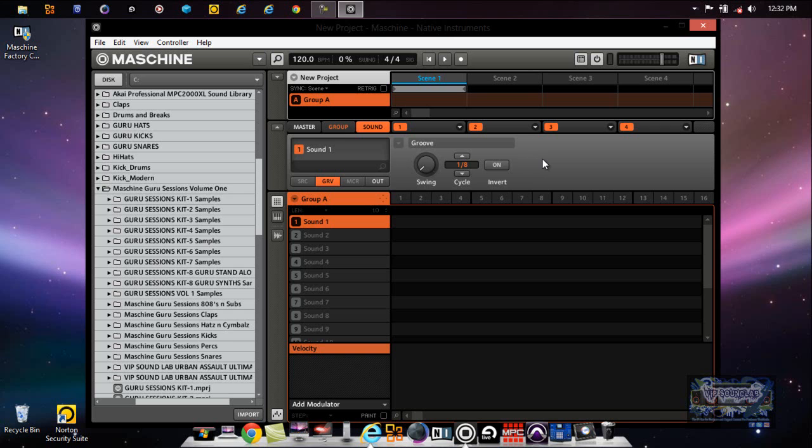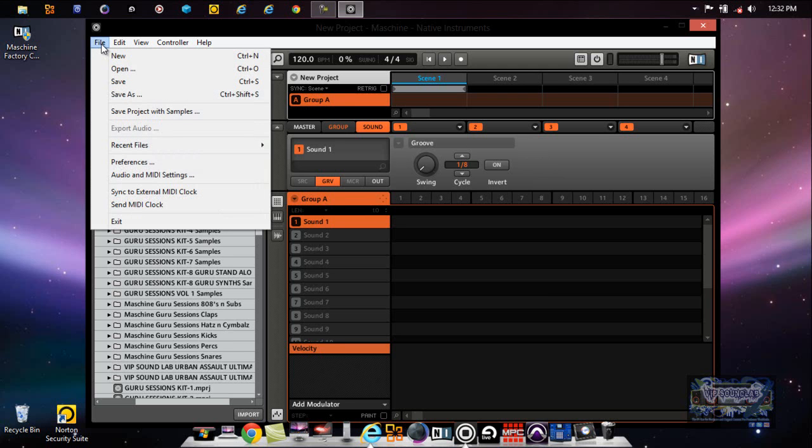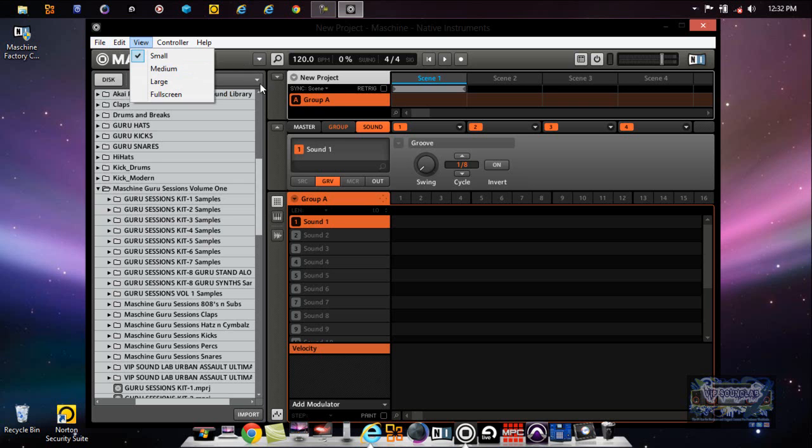Importing sounds into Maschine is really easy. Maschine will even import PGM files such as from the MPC. For example, where it says File, you can actually import MPC files. I don't have any MPC program files on this particular computer.